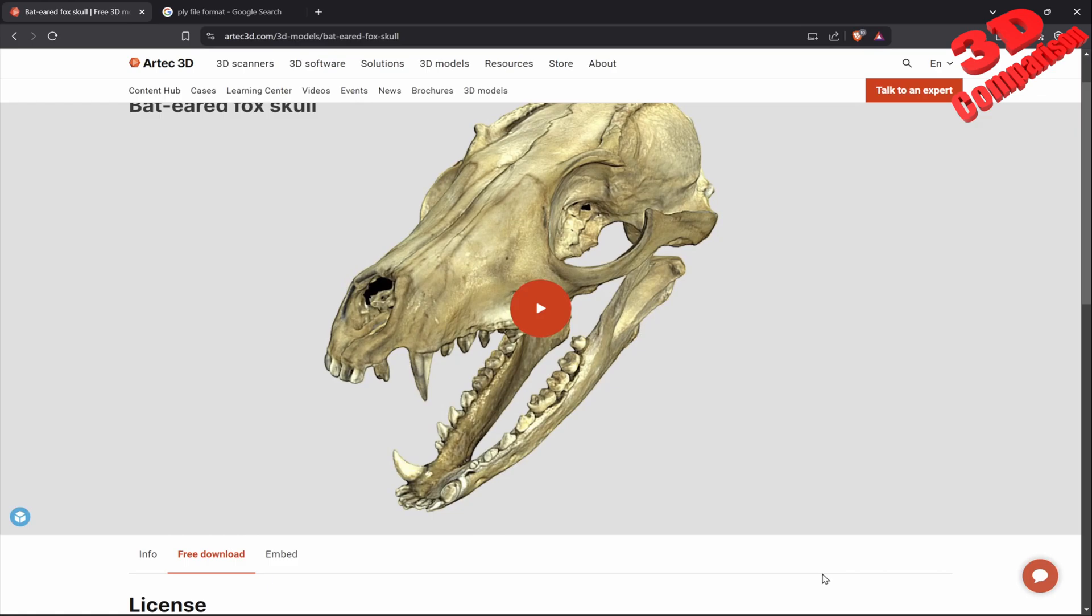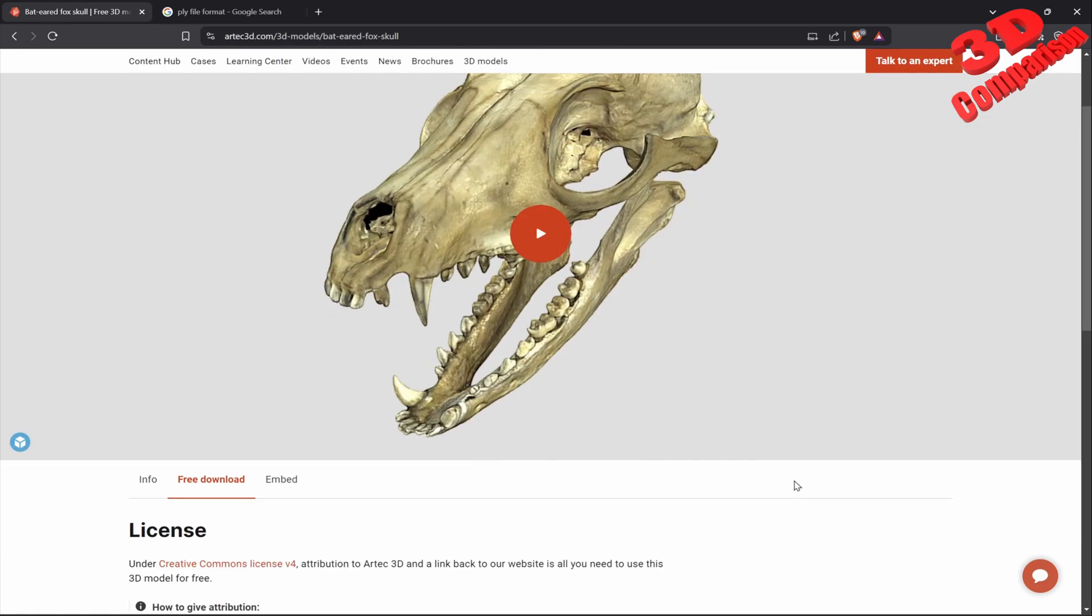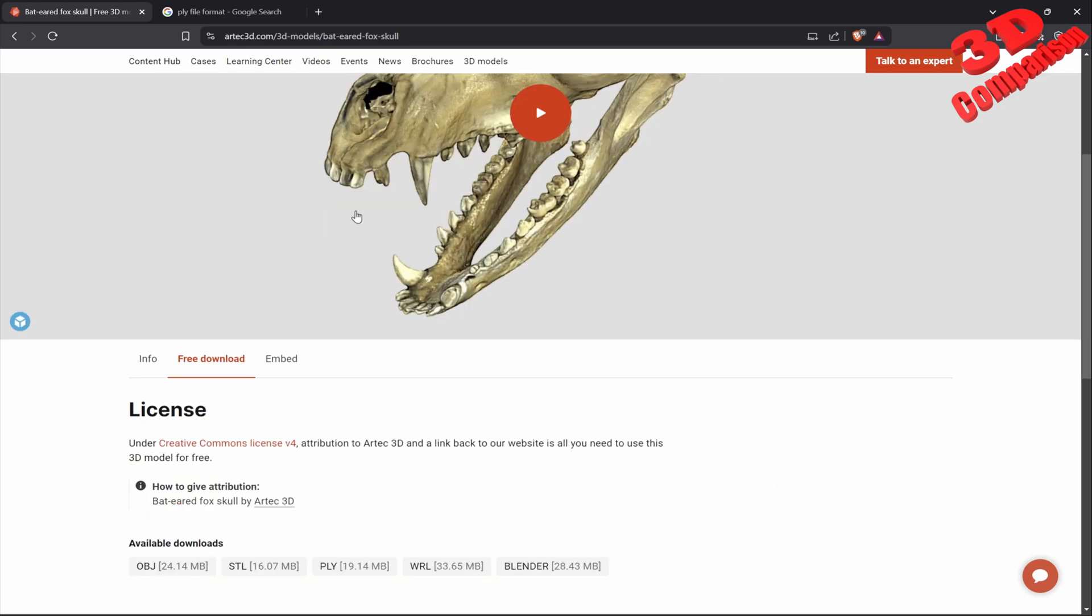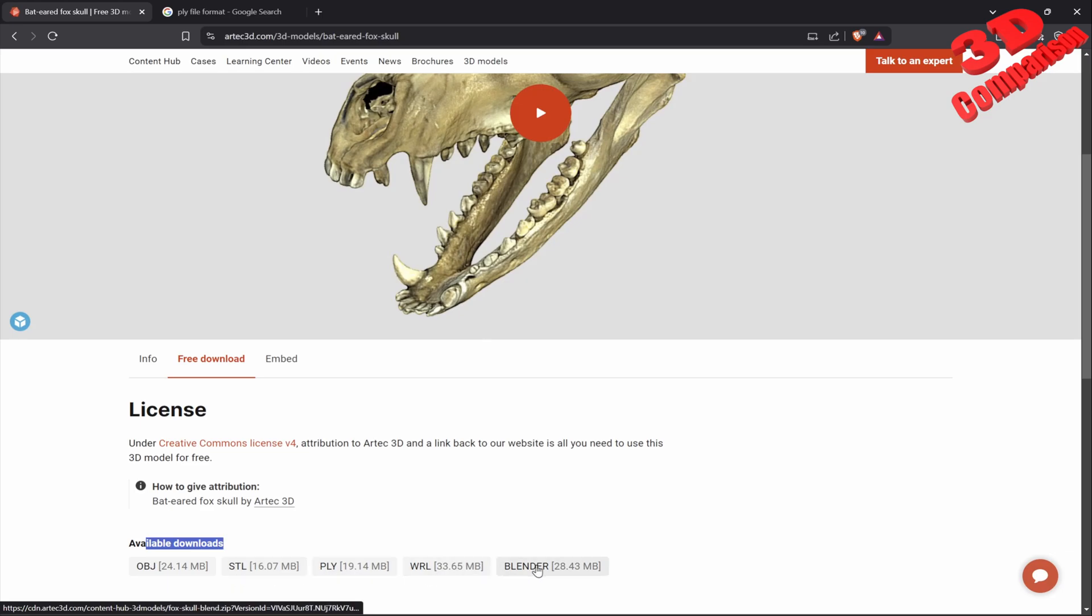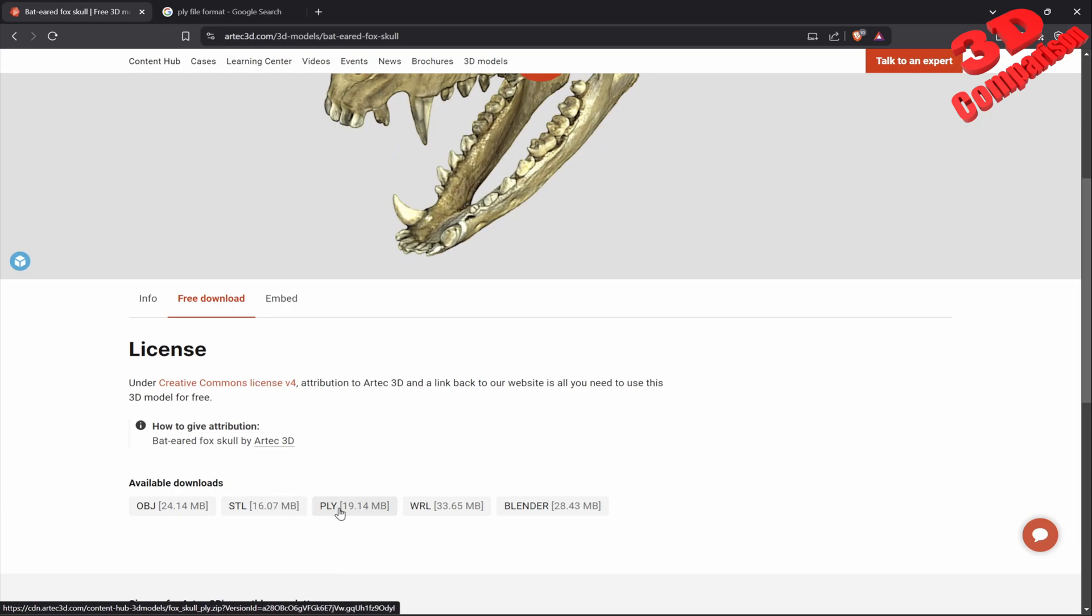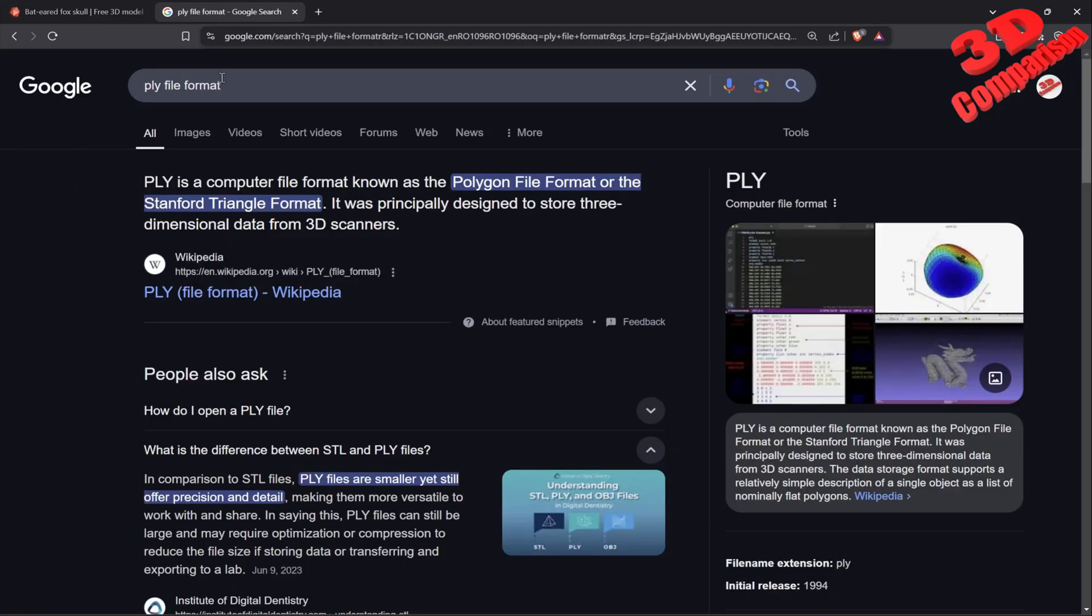Welcome back to another video on the PLY file format for 3D scanners. I'm currently on Artef 3D scan database where we have file formats including OBJ, STL, PLY, WRL, and Blender files. PLY is a little bit better than STL because we can add textures, but those textures will be vertex color, not UV unwrapped like OBJ or WRL.